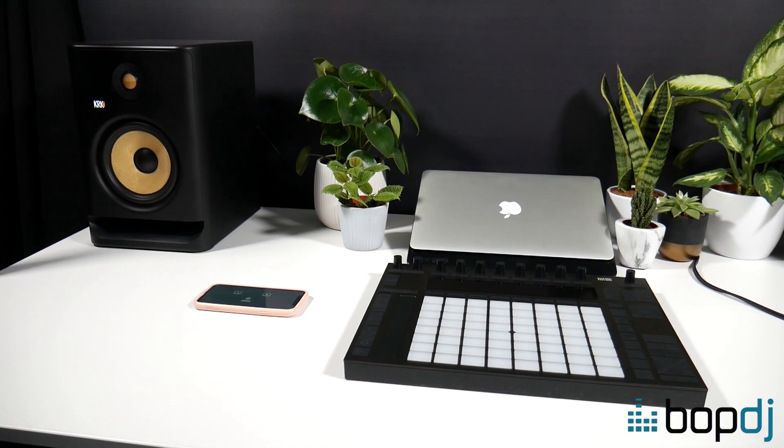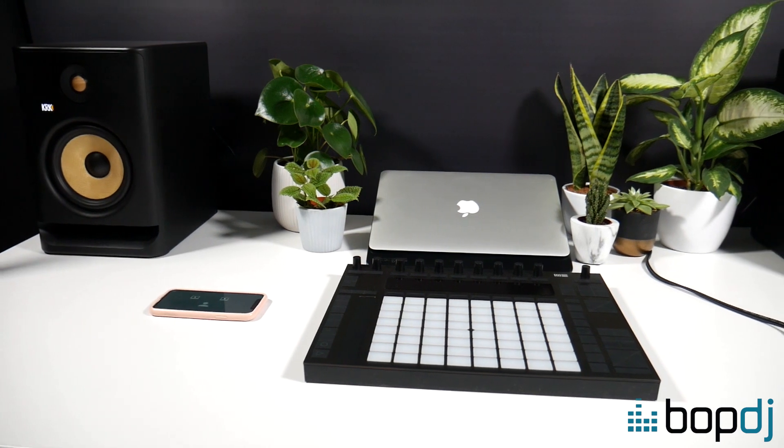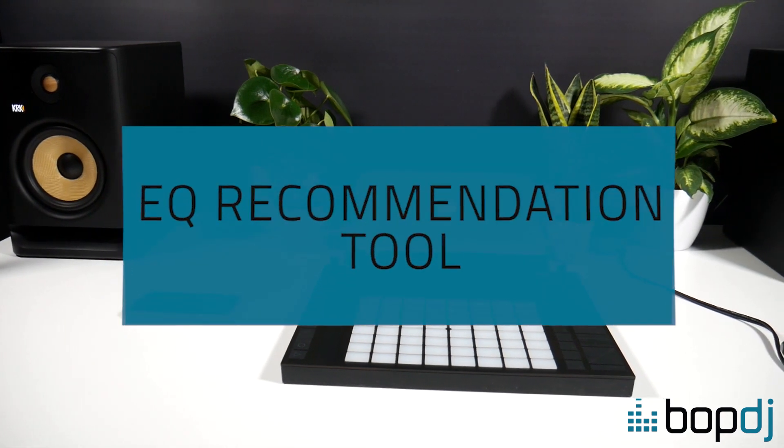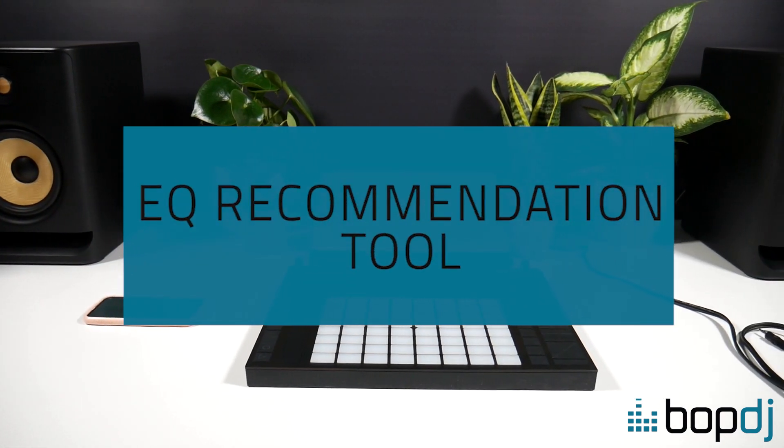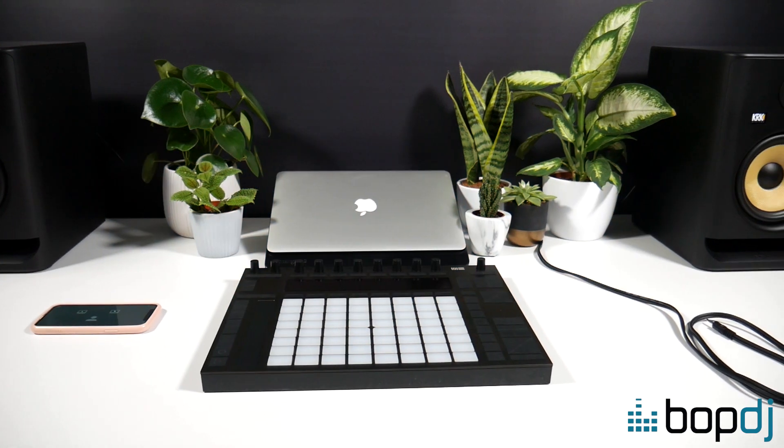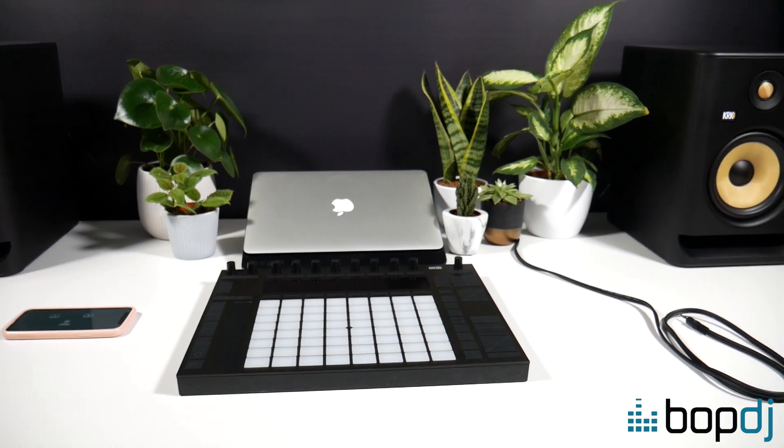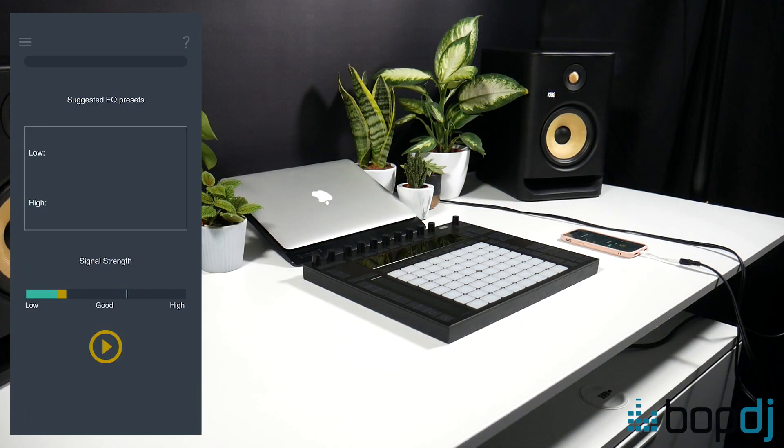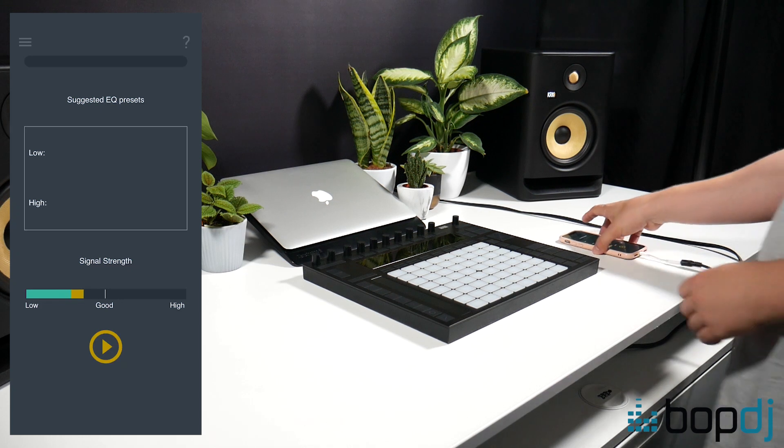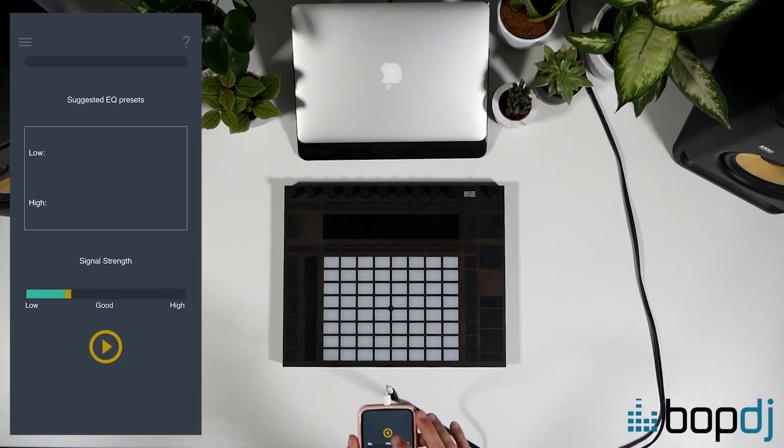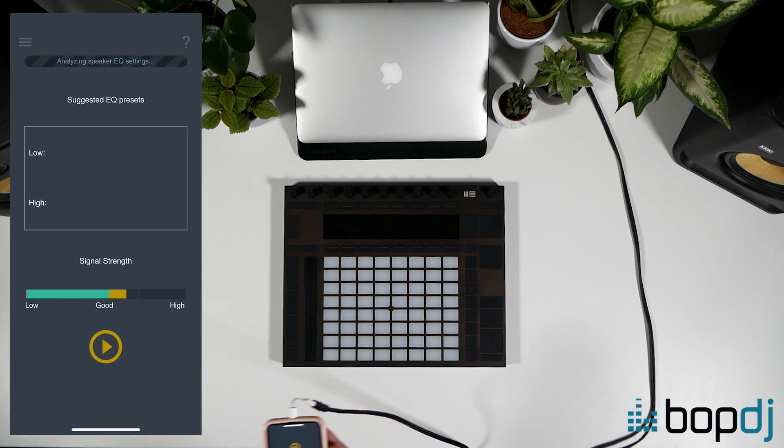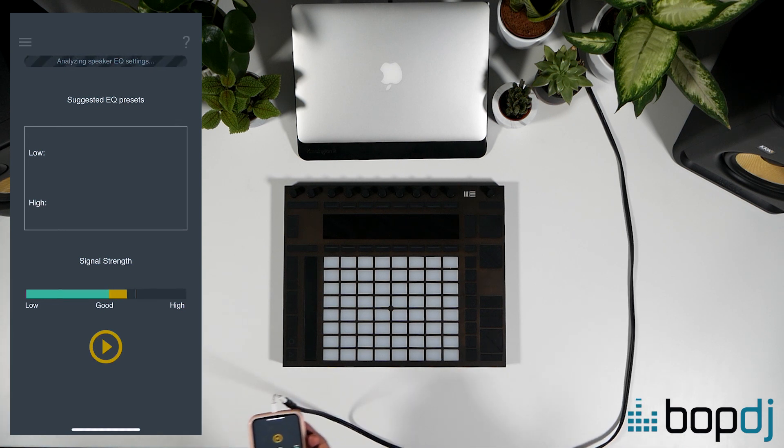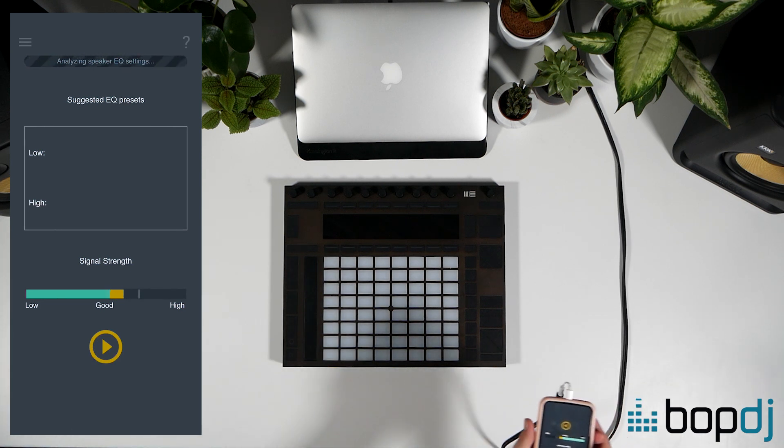The sixth tool we're going to take a look at is the EQ recommendation tool. Now this tool helps you to select the correct EQ setting for your space and this tool is specific to the KRK Rocket G4 range. So for this one make sure both your monitors are switched on and connected to your phone. Put your phone in your listening position as shown. Microphone facing the monitors. Again where your ears would sit.